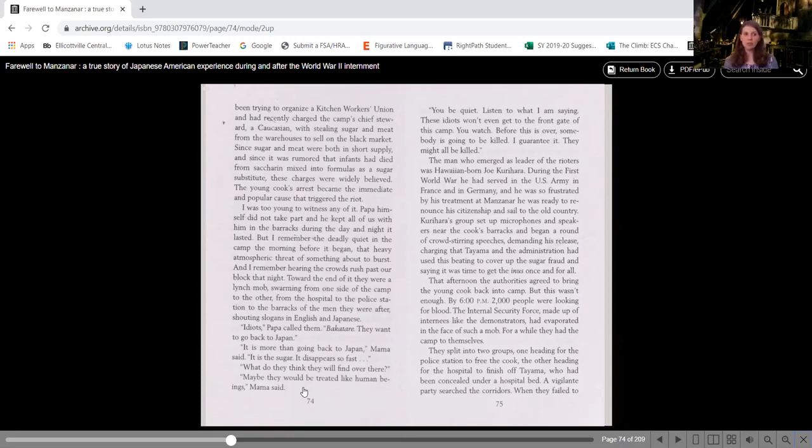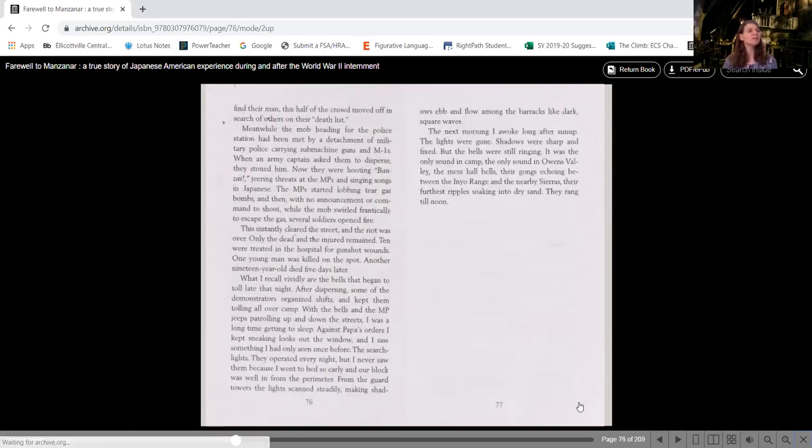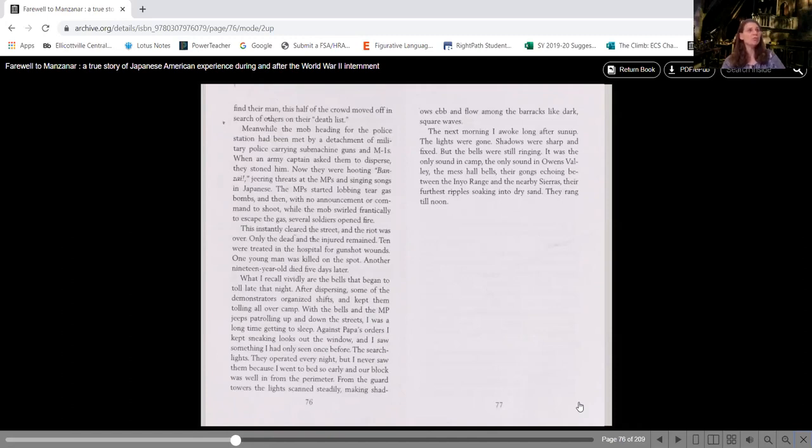They split into two groups, one heading for the police station to free the cook, the other heading for the hospital to finish off Teyama, who had been concealed under a hospital bed. A vigilante party searched the corridors. When they failed to find their man, this half of the crowd moved off in search of others on their death list.